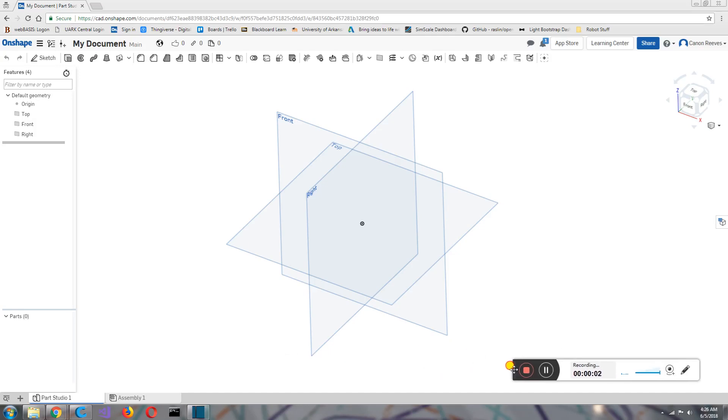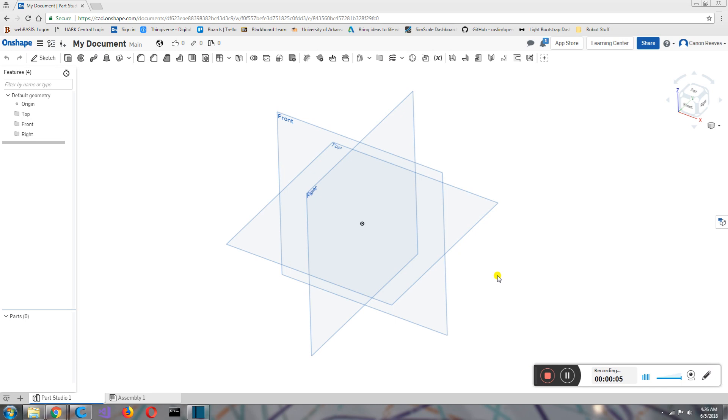Hello, everyone. Welcome back. In the last episode, we talked about what CAD is, what Onshape is, and the difference between a parts studio and an assembly.